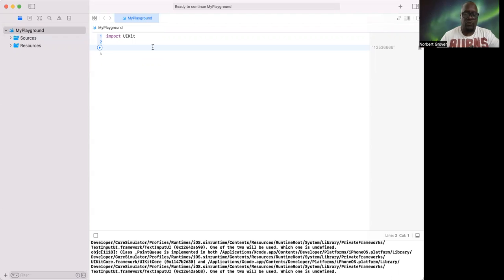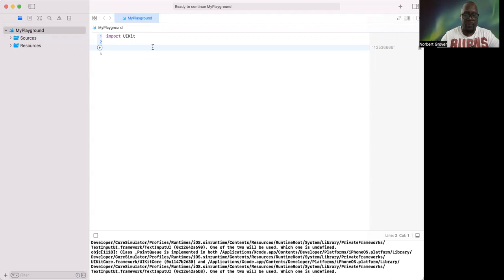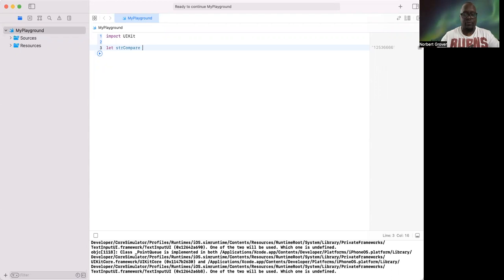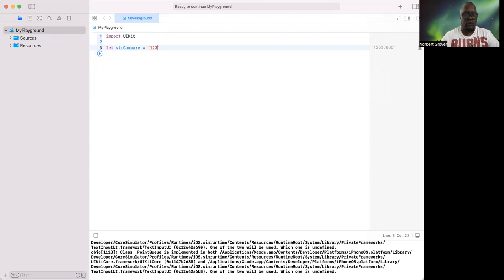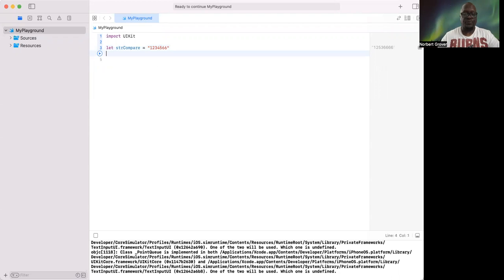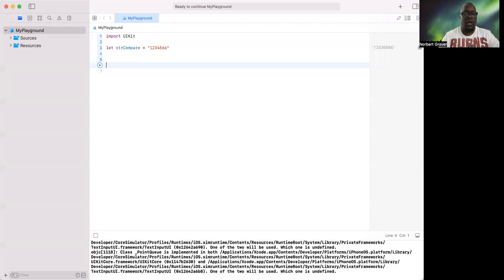I'm gonna have a string, let's draw equal one two three four five six six. So what I want to do is instead of having a function passing a value to it, what we're going to do is use an extension.